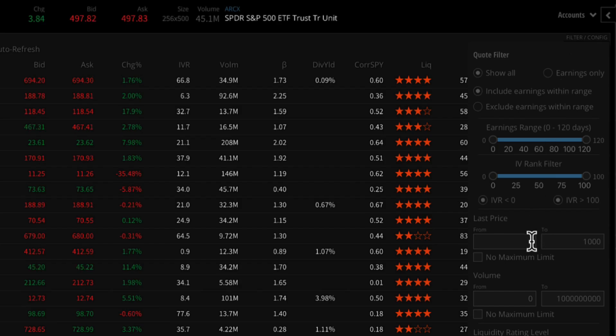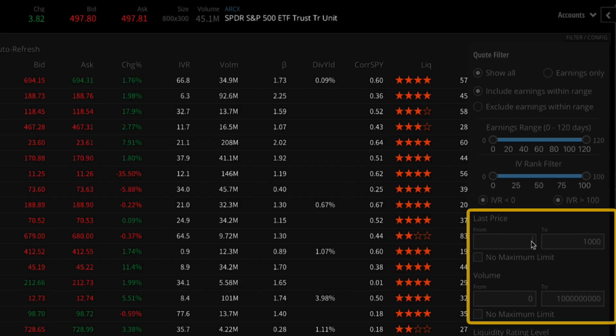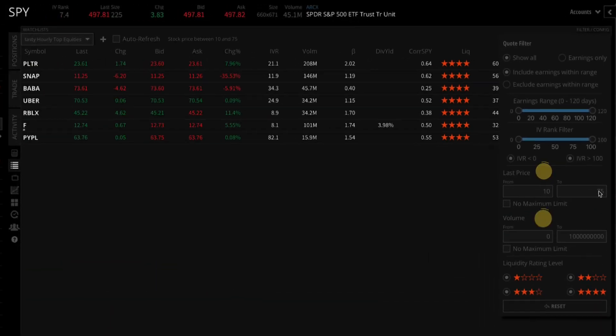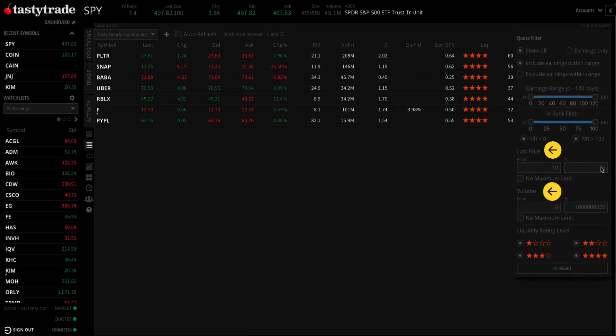Once in the watchlist filter, you can now choose a custom range for last price, and you can also filter out a custom range for volume.